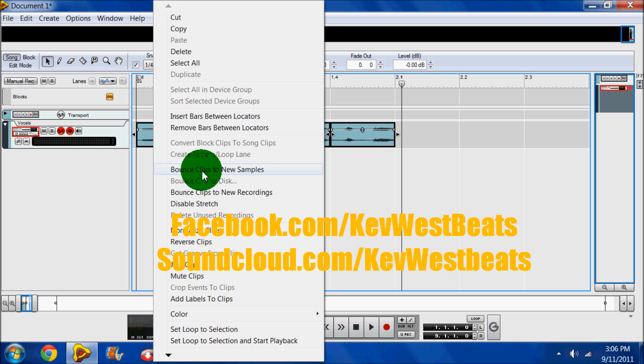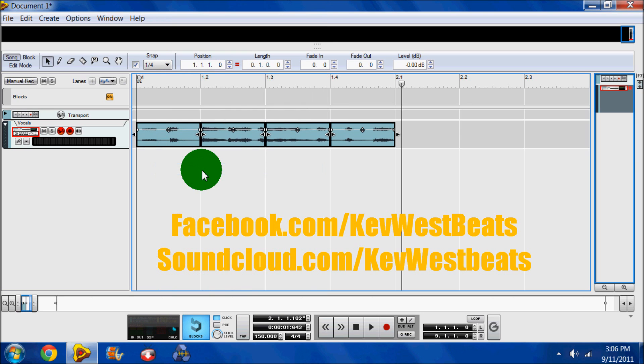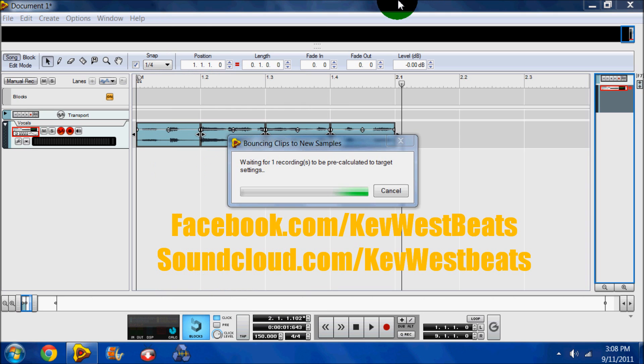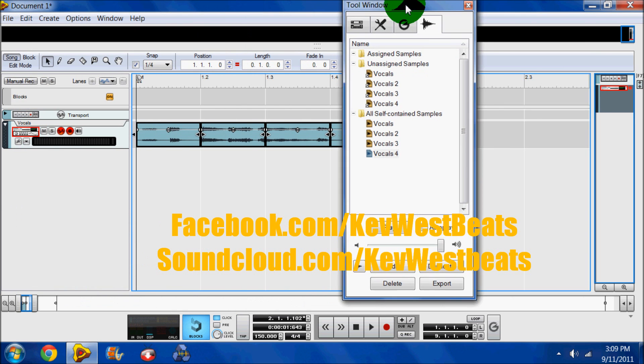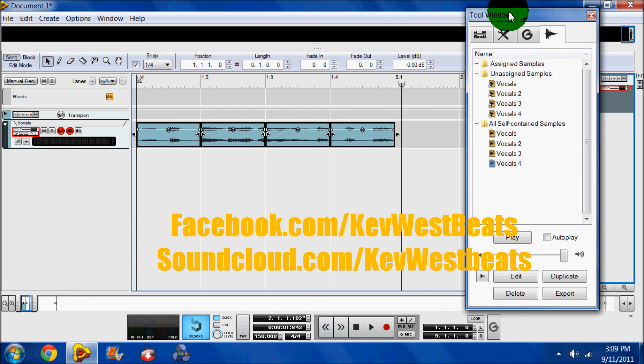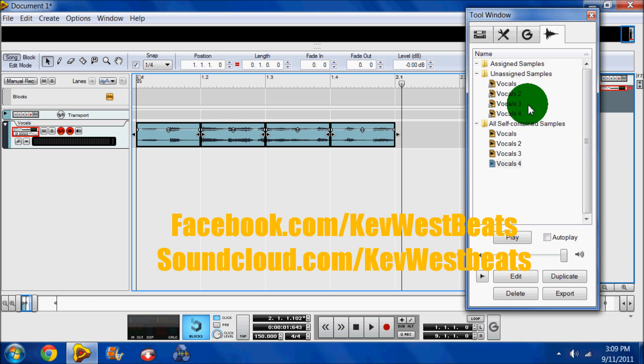Let me do this thing for a minute. Okay. And now you see the samples have been bounced to the tool window, where the samples go.